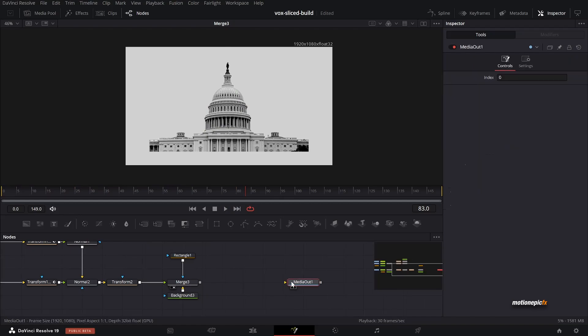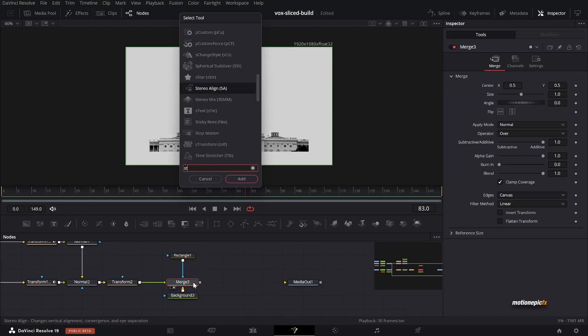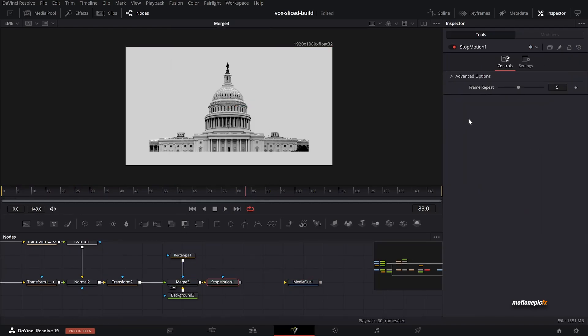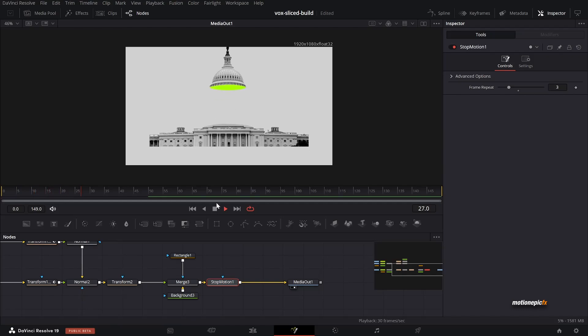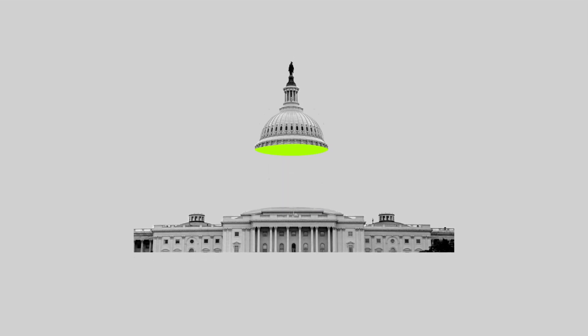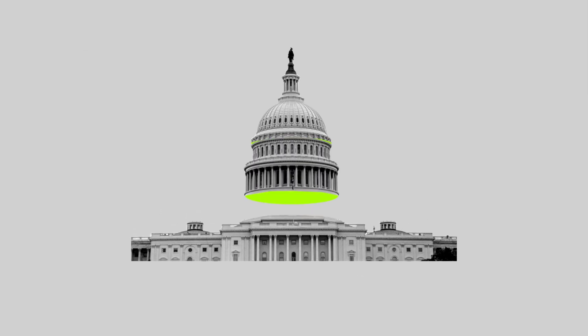Finally, add a Stop Motion node, set the Frame Repeat to 3, and connect it to the Media Out. You'll have your final animation ready. That's how easy it is to create this Vox slice building effect inside of DaVinci Resolve. I hope this video was helpful for your upcoming projects — thank you for watching, and I'll see you in the next one.